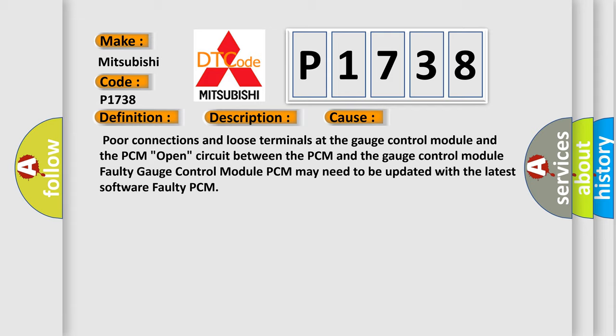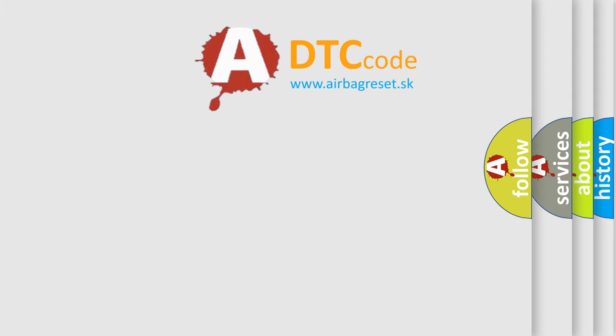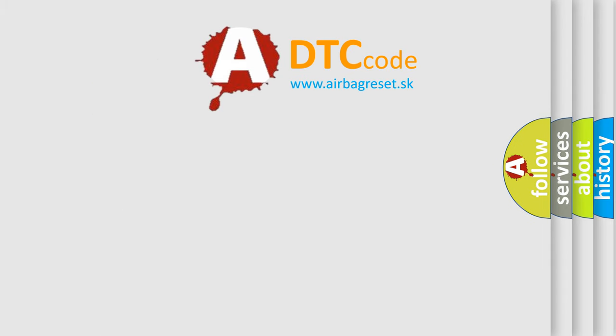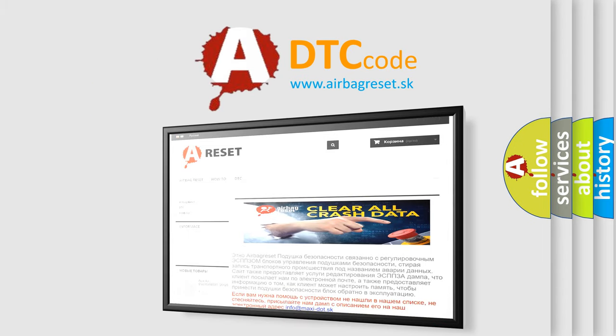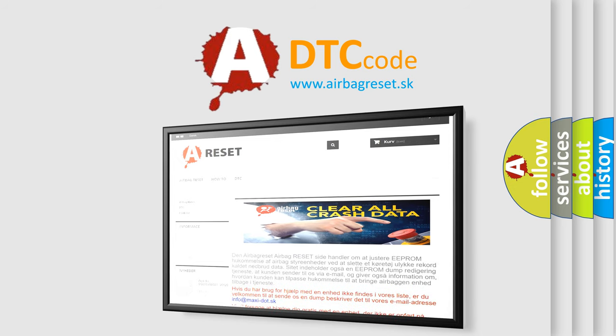The Airbag Reset website aims to provide information in 52 languages. Thank you for your attention and stay tuned for the next video.